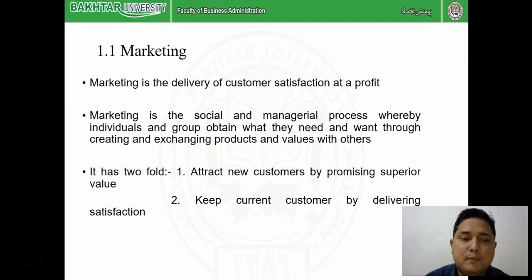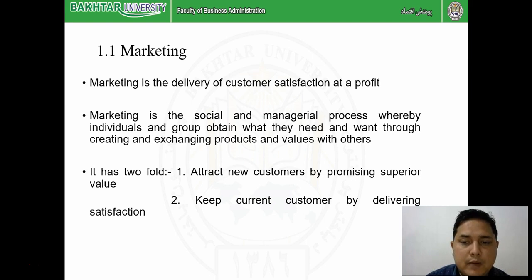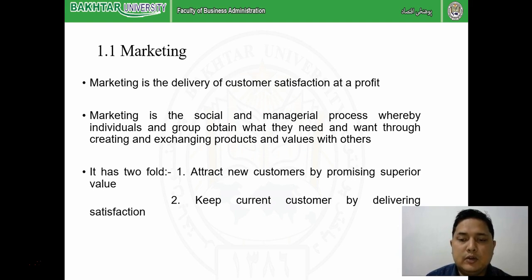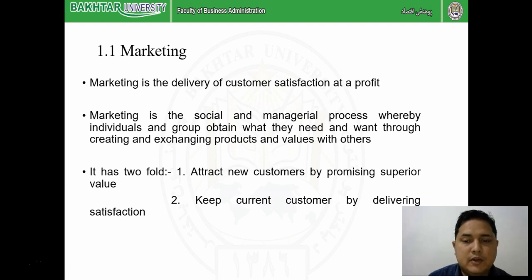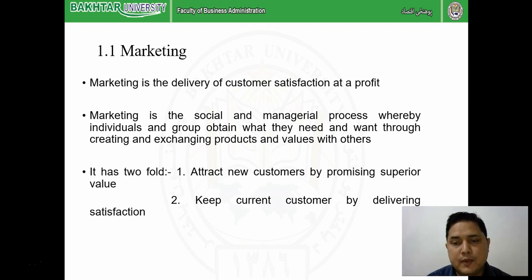Marketing has two folds, with the focus always on the customer. The first fold is to attract new customers by promising superior value, and the second is to keep current customers by delivering satisfaction. We have two types of customers: existing customers who are buying and consuming our product, whom we must keep happy so they don't move to competitors, and potential customers in the market, who may be using a competitor's product, whom we try to attract.